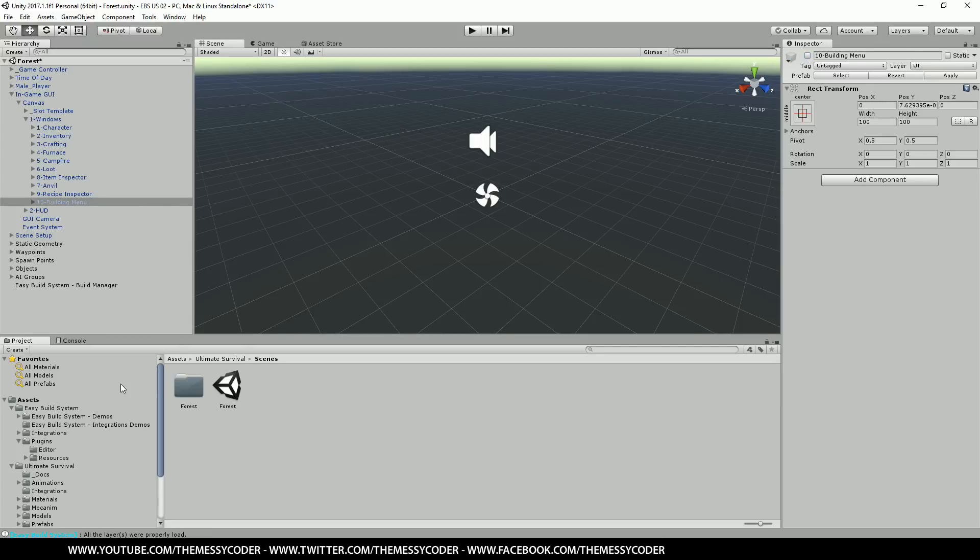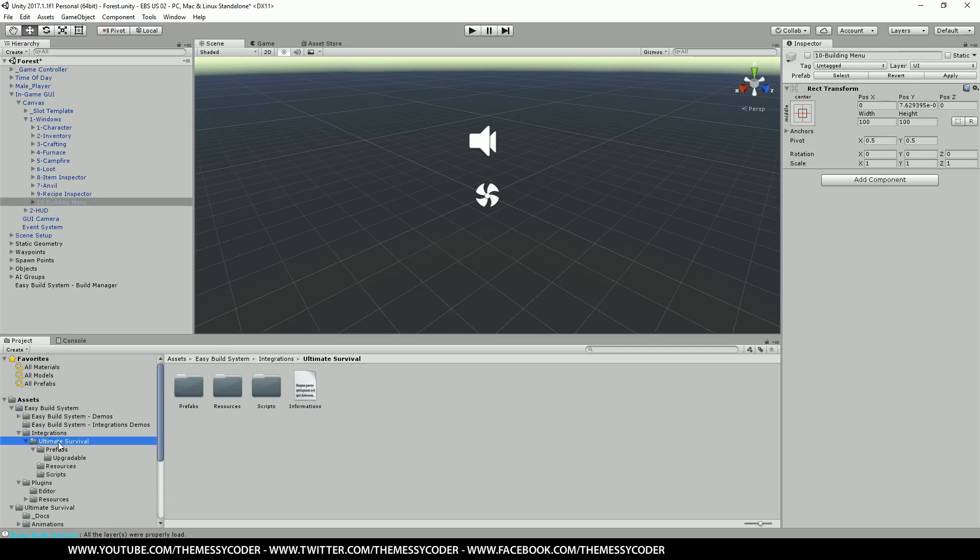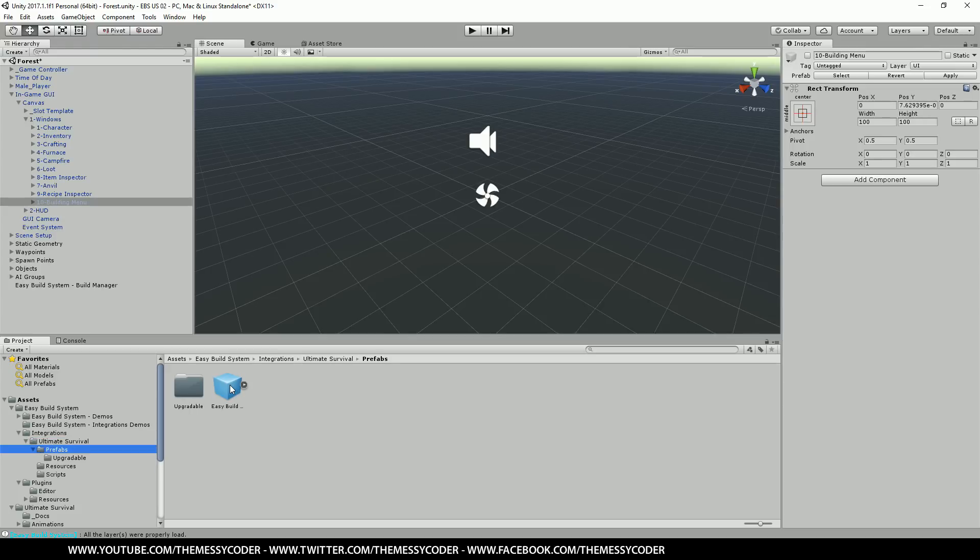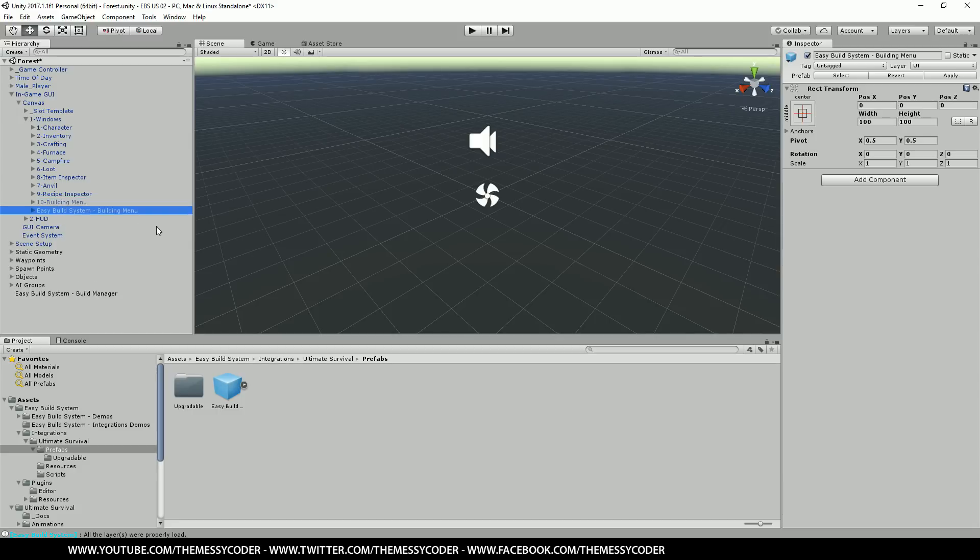Go to projects. Go to the integrations folder of easy build system. Find your ultimate survival. Find your prefabs. And drag in this easy build prefab. I'm going to put them underneath the build one. There he is. Easy build menu.